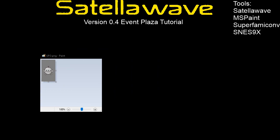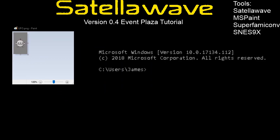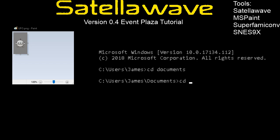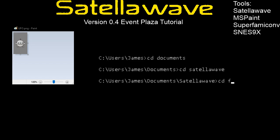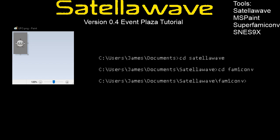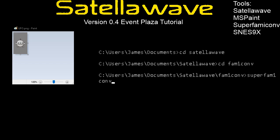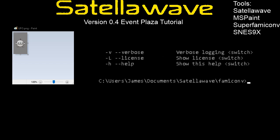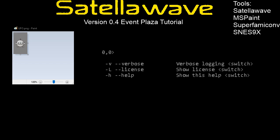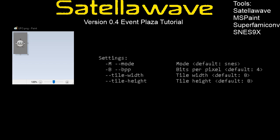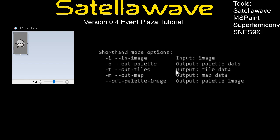For that we are going to go into a command prompt. Let me type in the directory for my Super Famicom Conf. So yeah, Super Famicom Conf's commands are right here. The ones we are going to be using are /I, /P, /T, and /M.